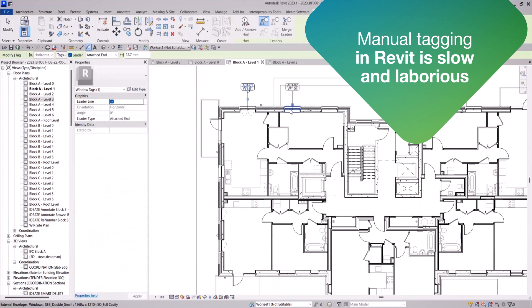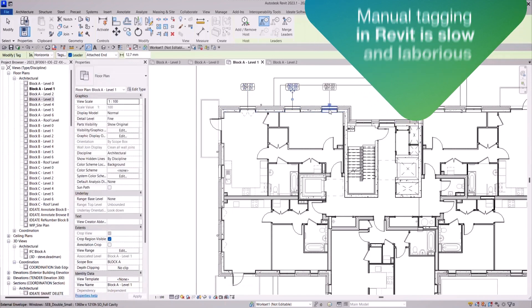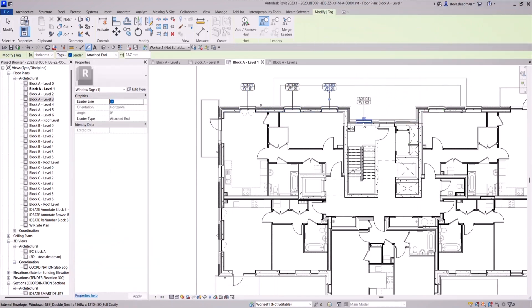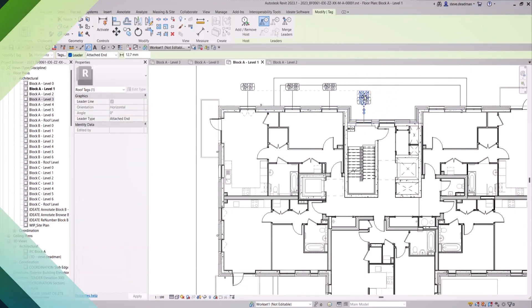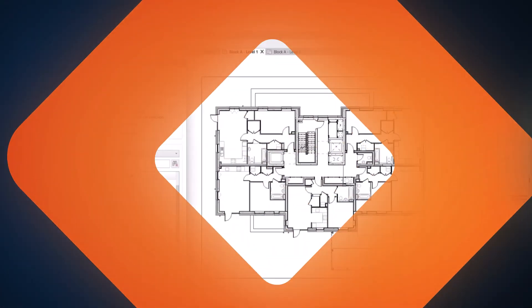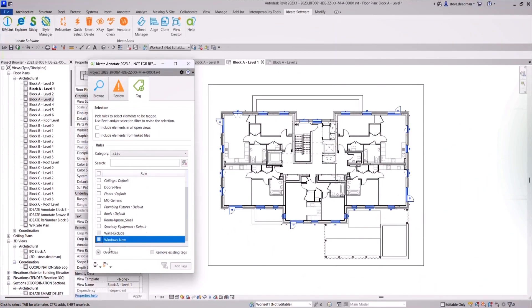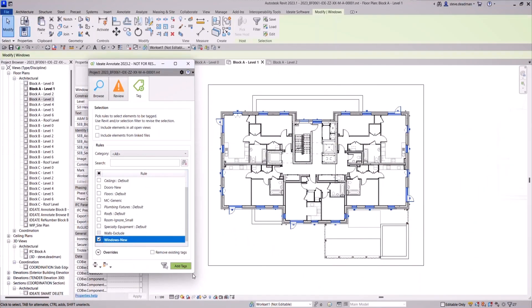Tagging elements one by one is painstaking, time-consuming and error-prone. Automate this with Idea Tag, a new tool that's part of Idea Annotate.